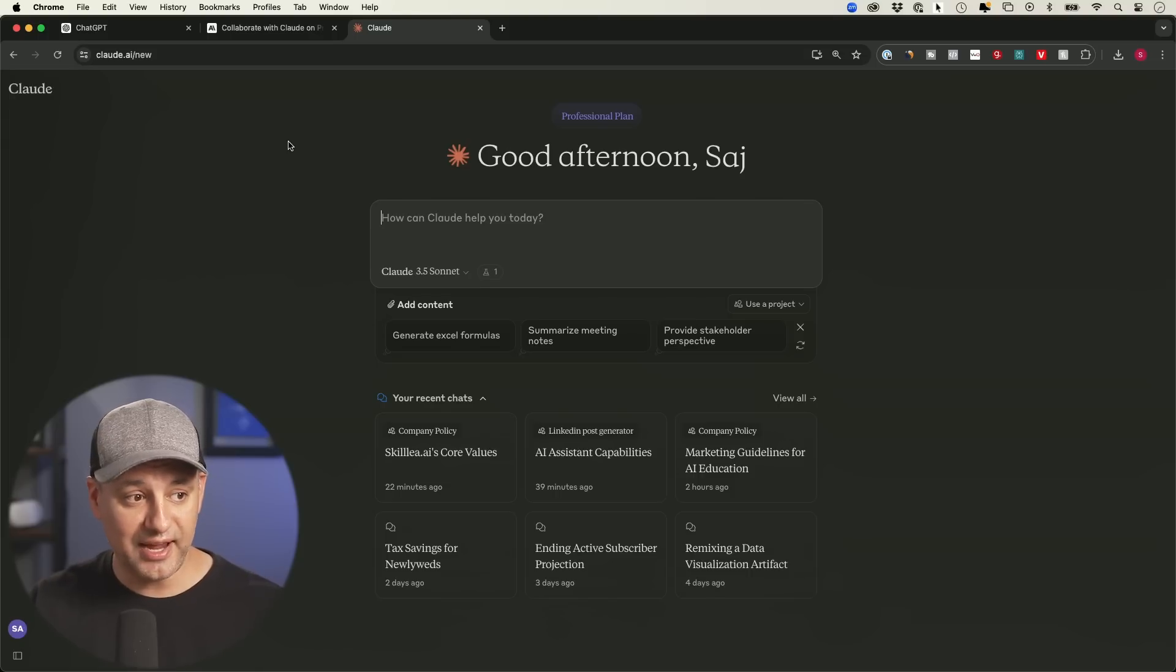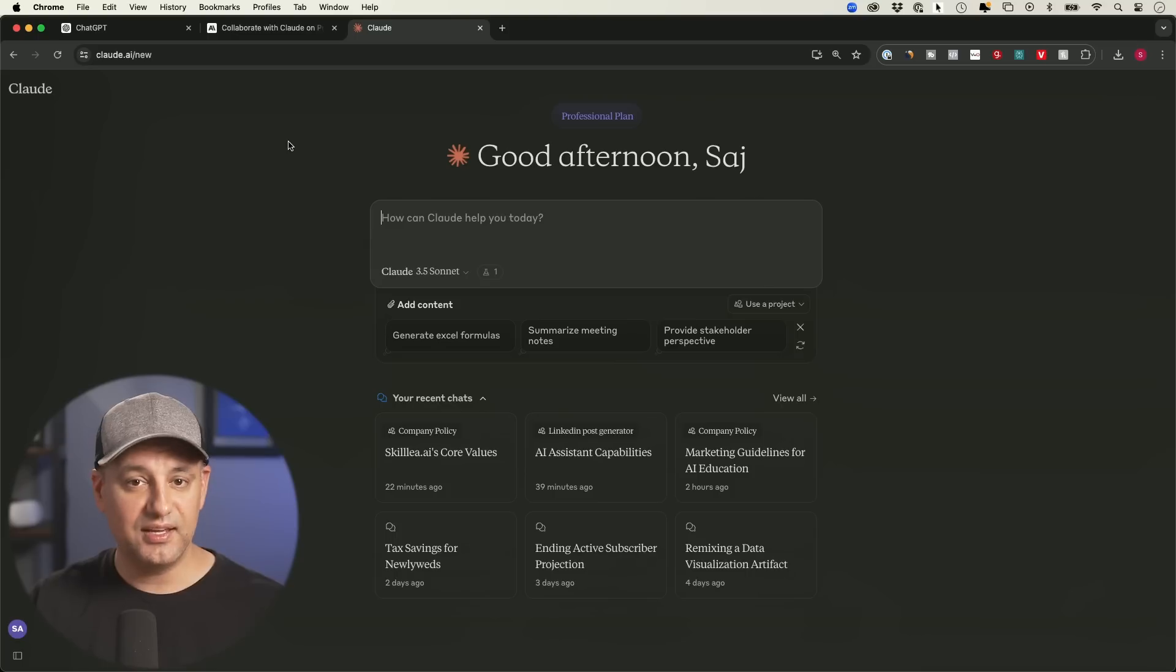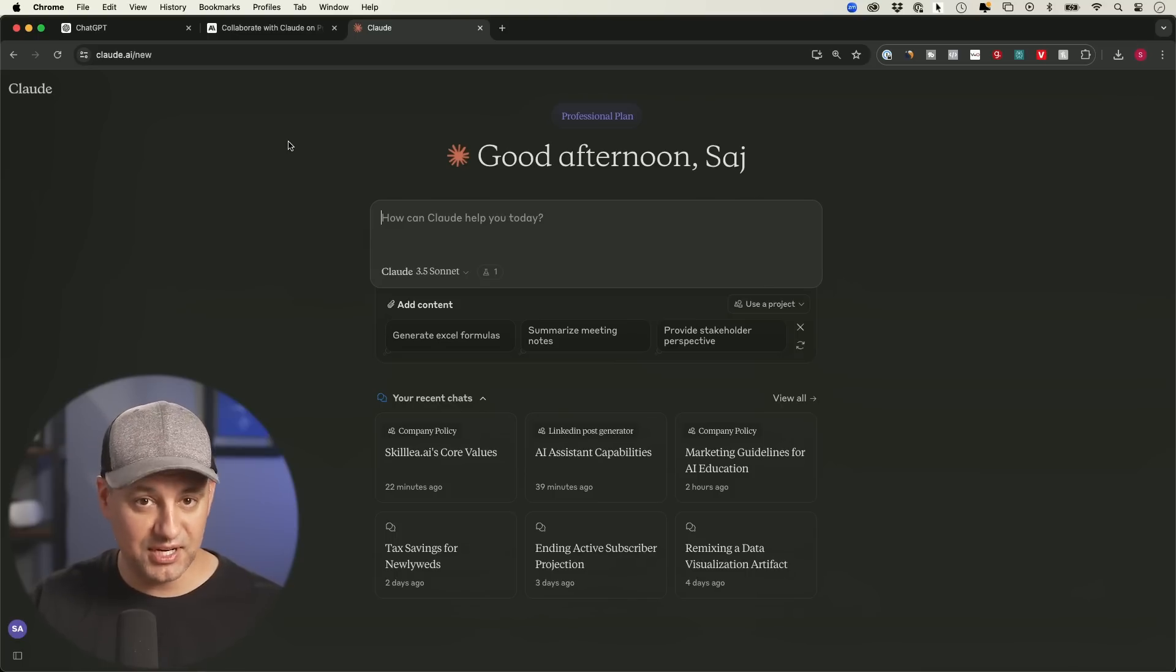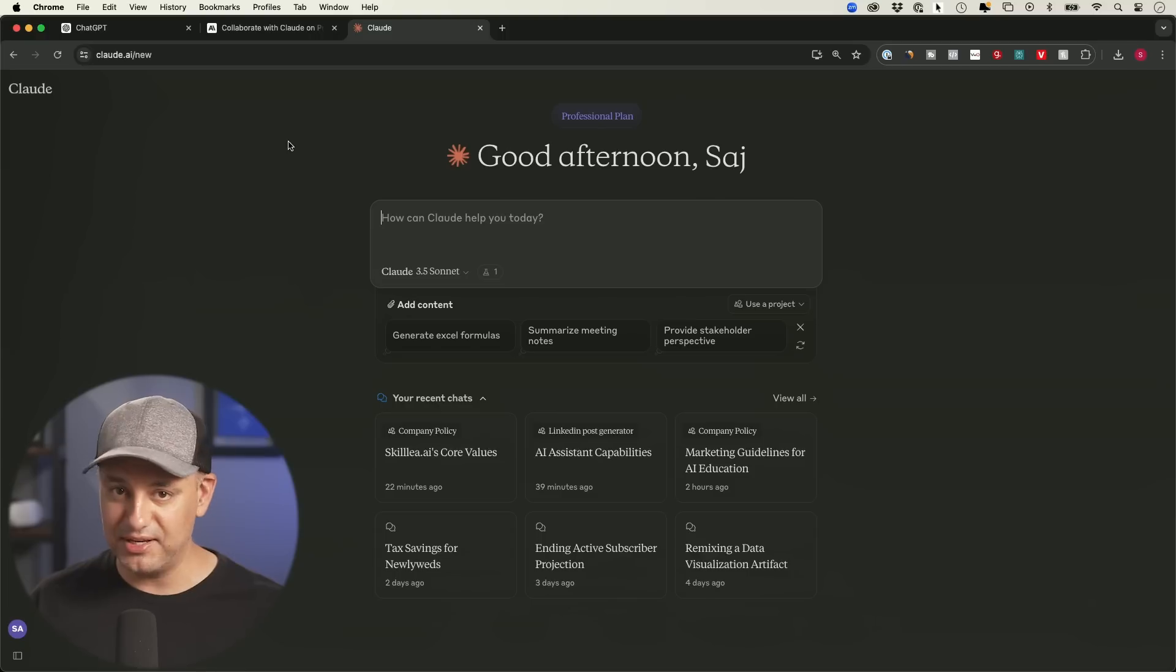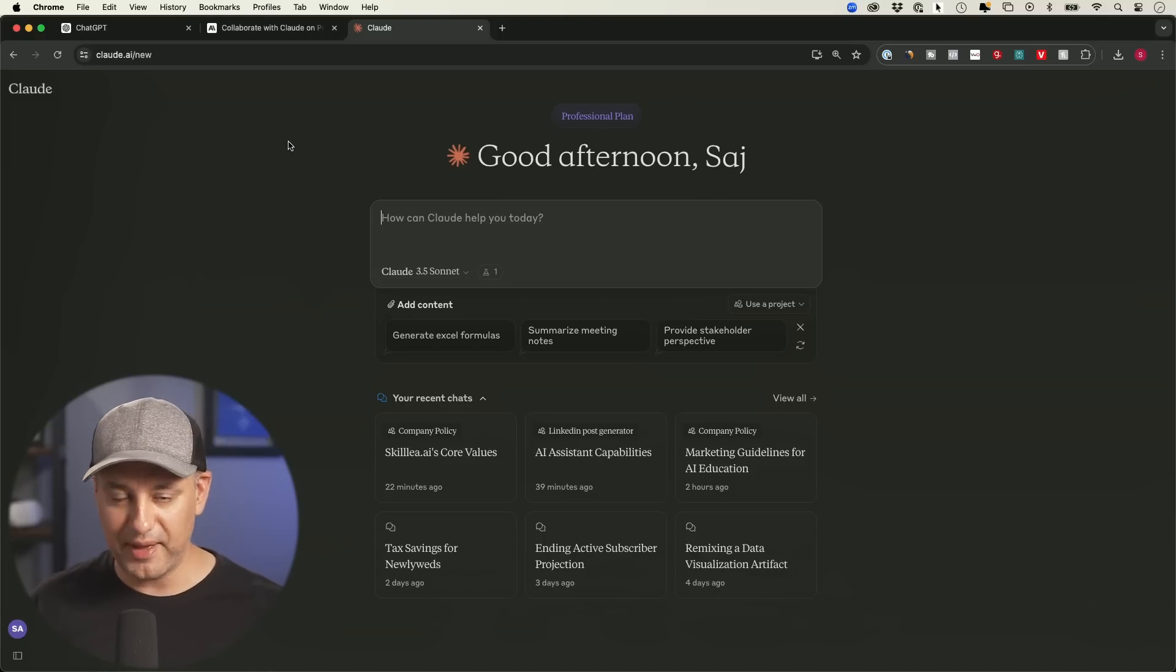Right now, Claude has a model called Claude 3.5 Sonnet is the best model available right now, beating ChatGPT. But again, ChatGPT will probably come up with a new model any day now that will beat Claude. They just go back and forth.